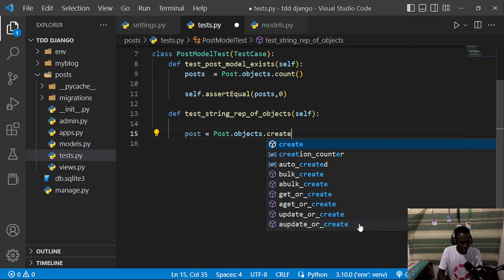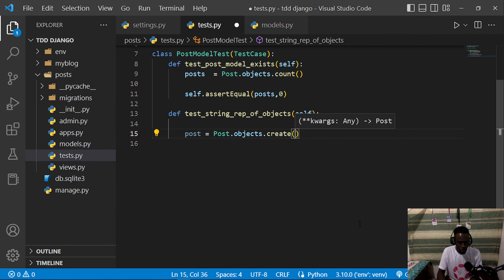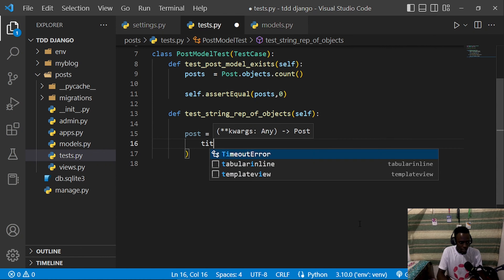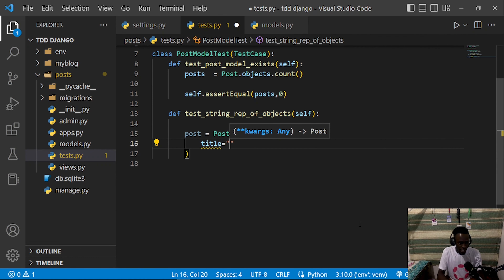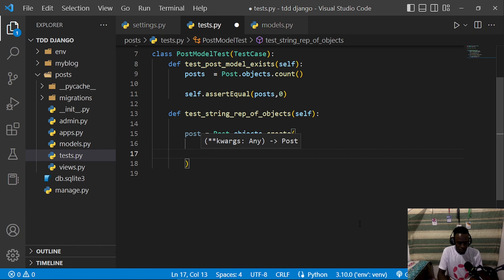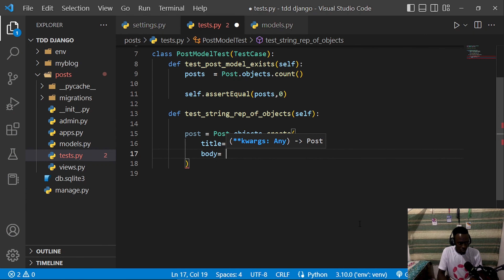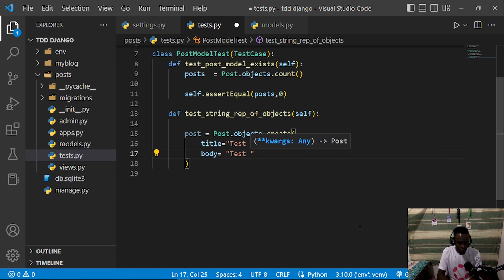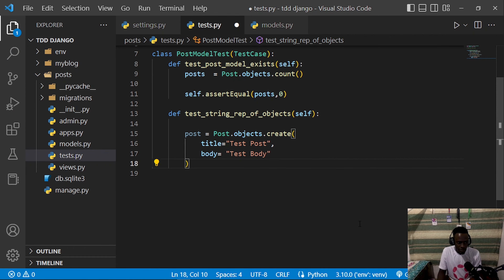We're going to create a sample post. We have a title — let's call it 'test post' — and we shall also have our body, which is going to be equal to 'test body'. So we'll have our sample title and a test body.